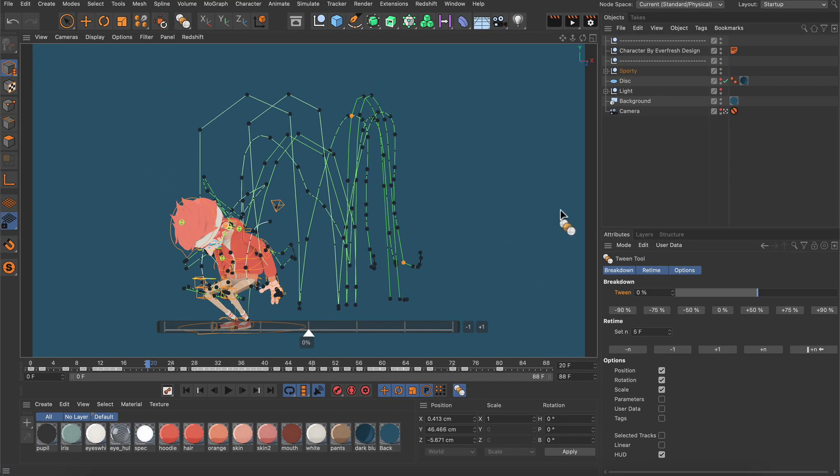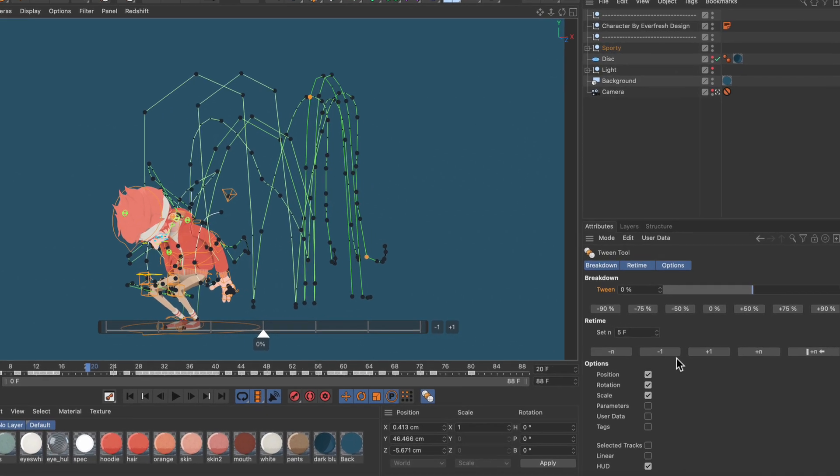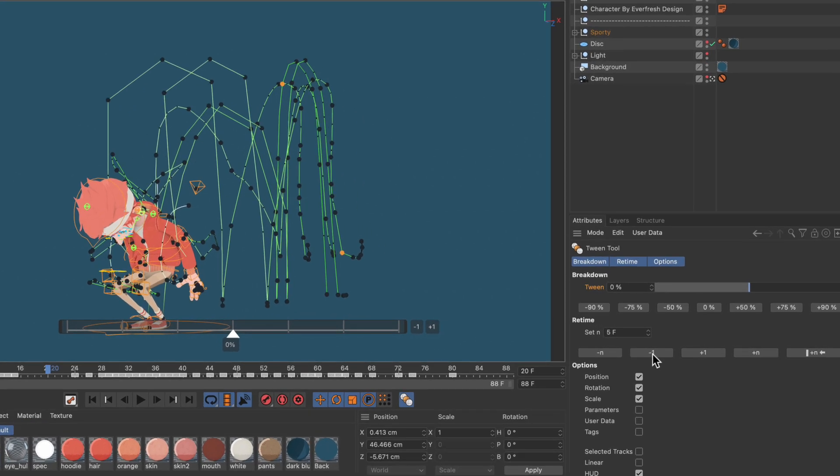And as you can see all of the animation curves are visible which means that I've got all controllers selected. And now I want to retime the animation and this can be done by using the retime section here, and I want to use the minus 1 and plus 1 buttons.